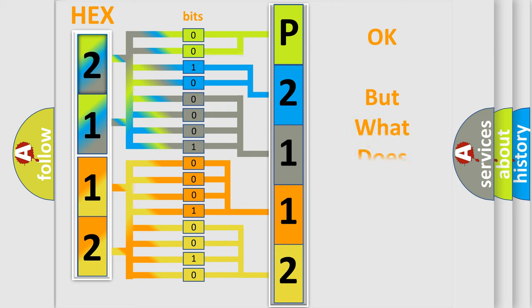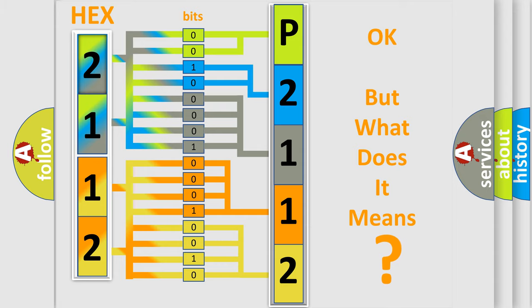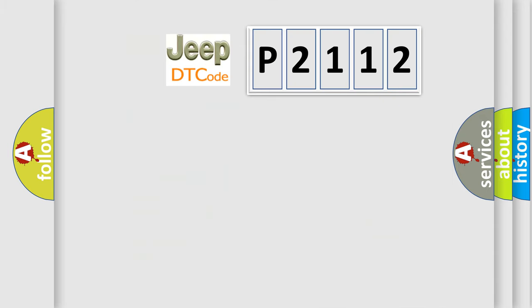We now know in what way the diagnostic tool translates the received information into a more comprehensible format. The number itself does not make sense to us if we cannot assign information about what it actually expresses. So, what does the diagnostic trouble code P2112 interpret specifically for Jeep car manufacturers?